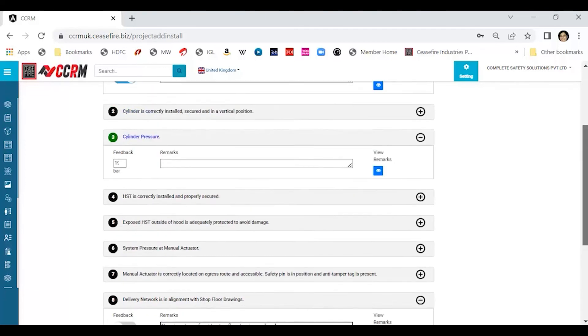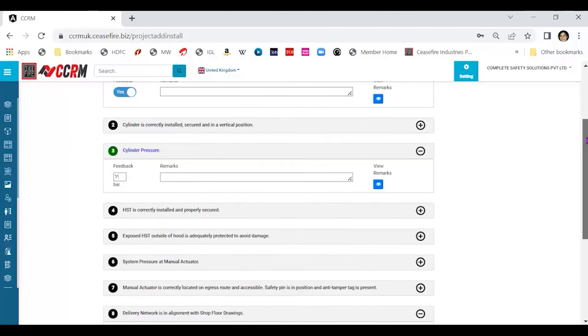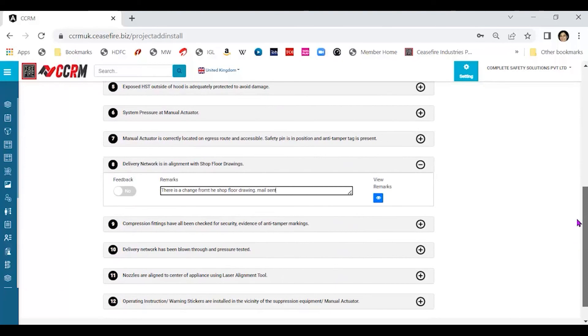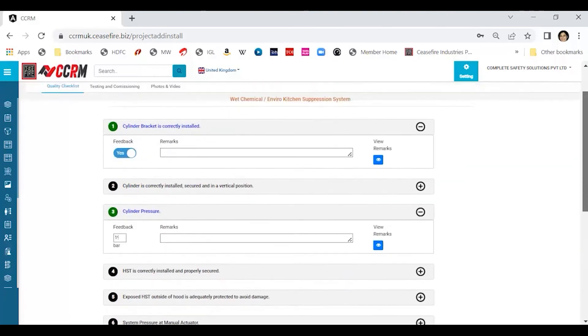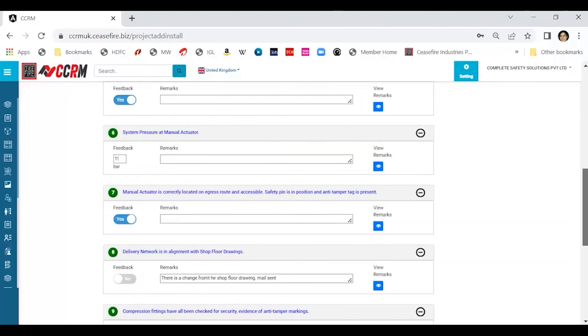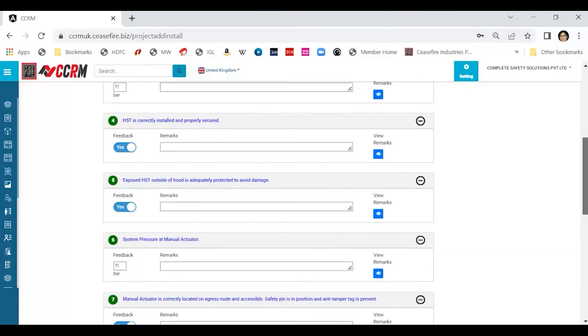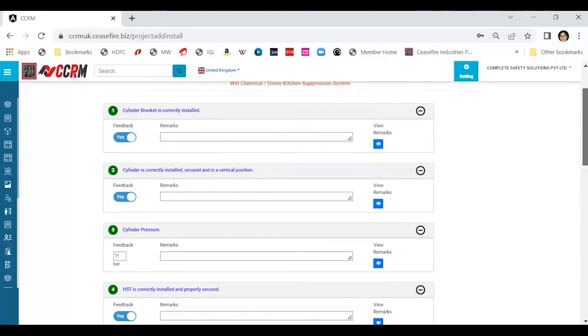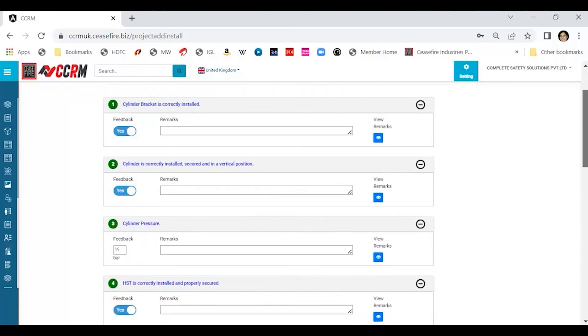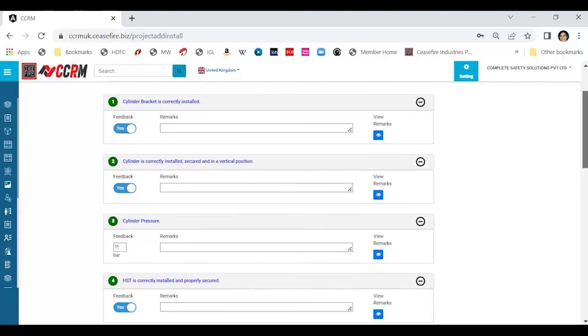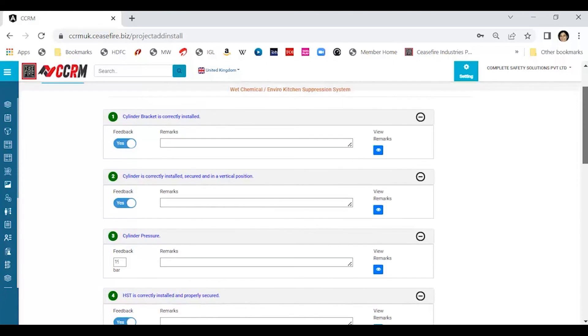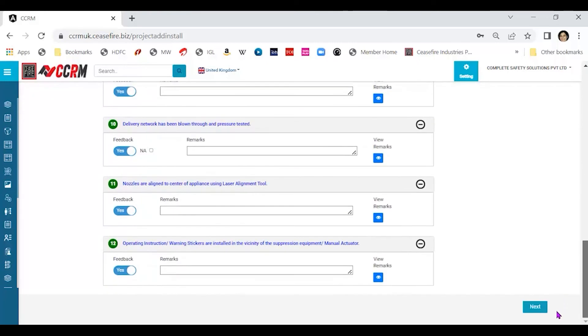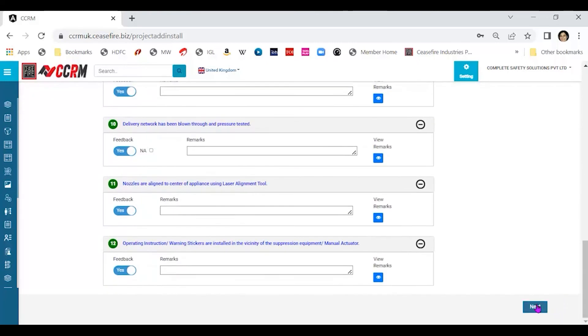Similarly, please go statement by statement and fill all the balance. As you can see here, all the statements have been catered to and they have changed from black color to blue color. Once all of this is taken into account, click on next and you come to the testing and commissioning statements.